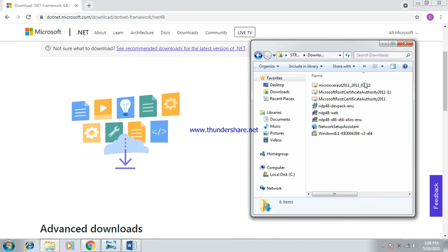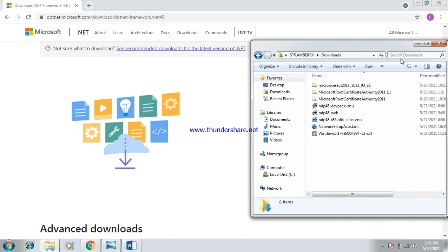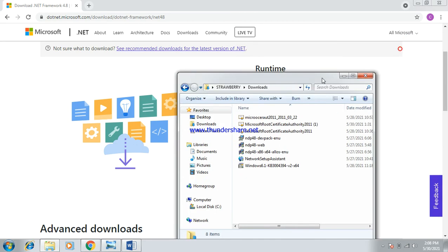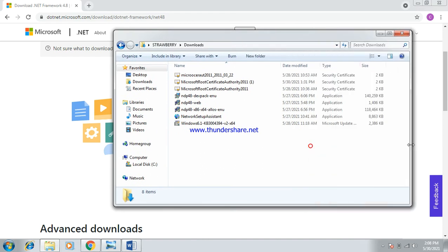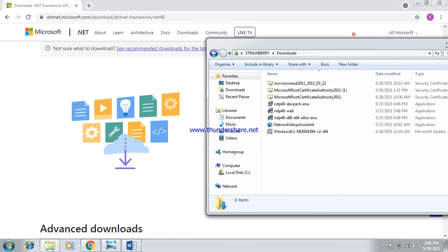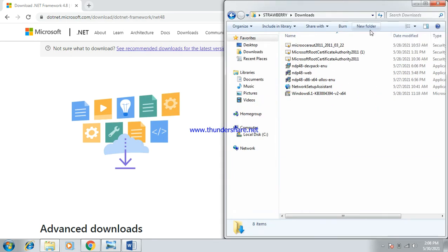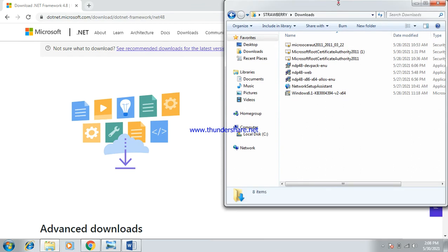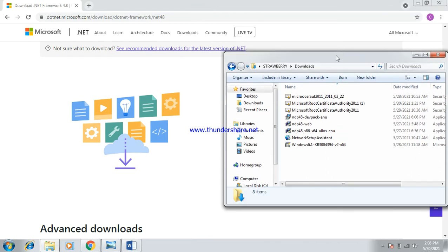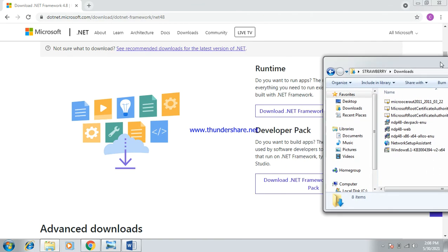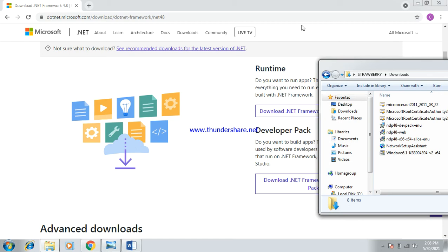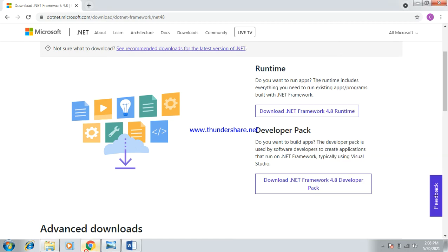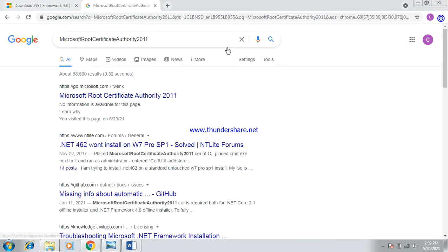They are about 140 and 118 megabytes each. The second step: you download these, but it's still not enough. So what you have to do next is to download the certificate.